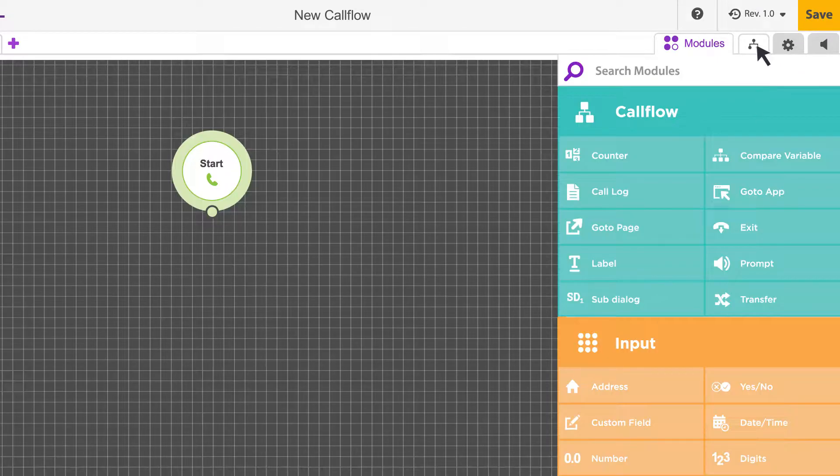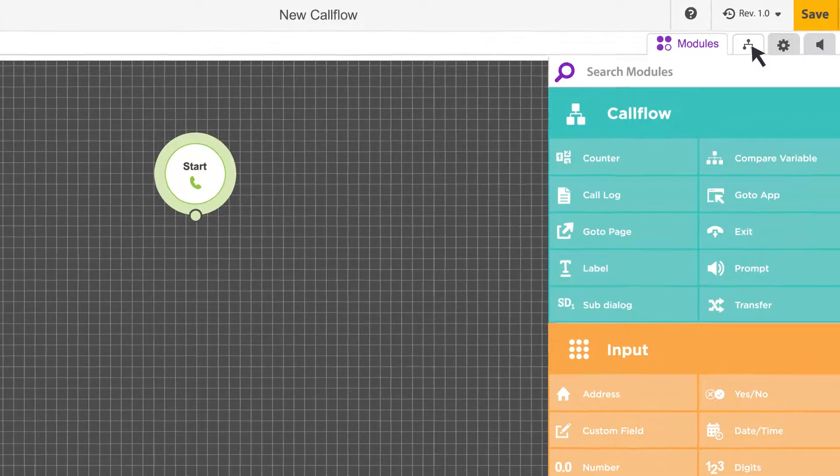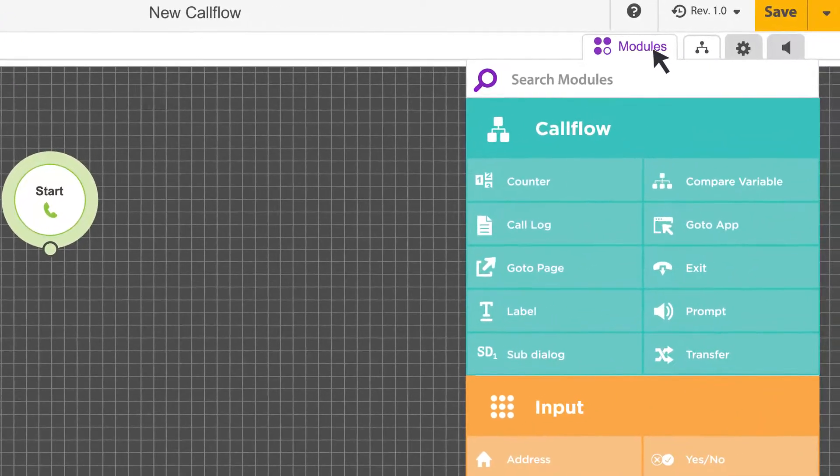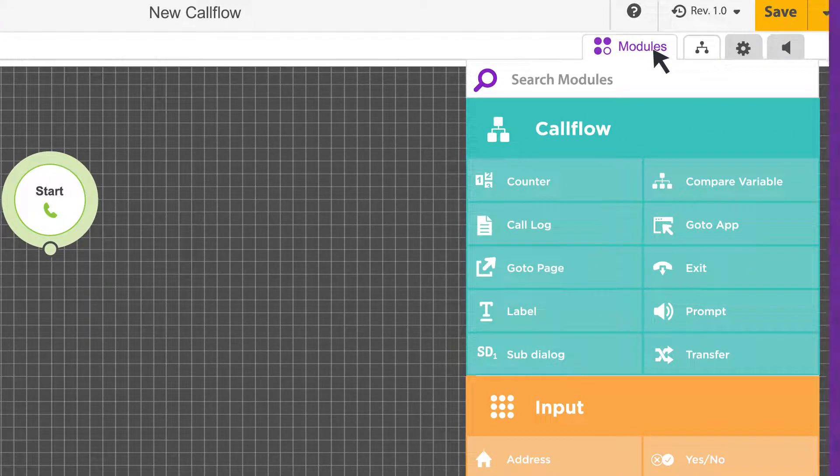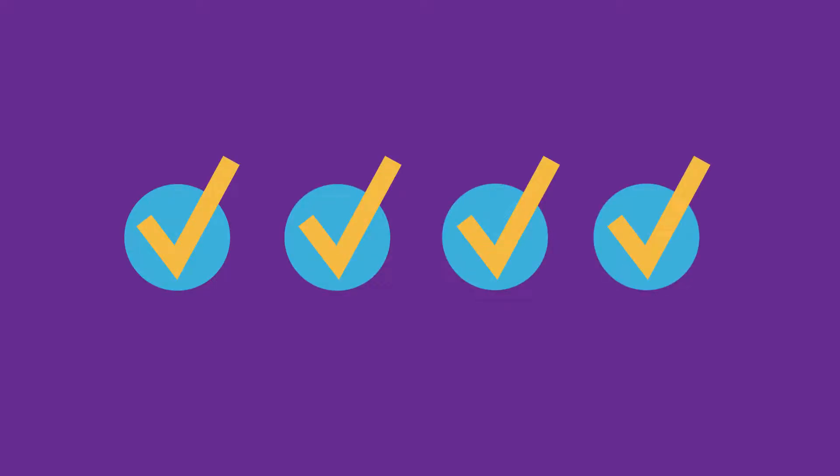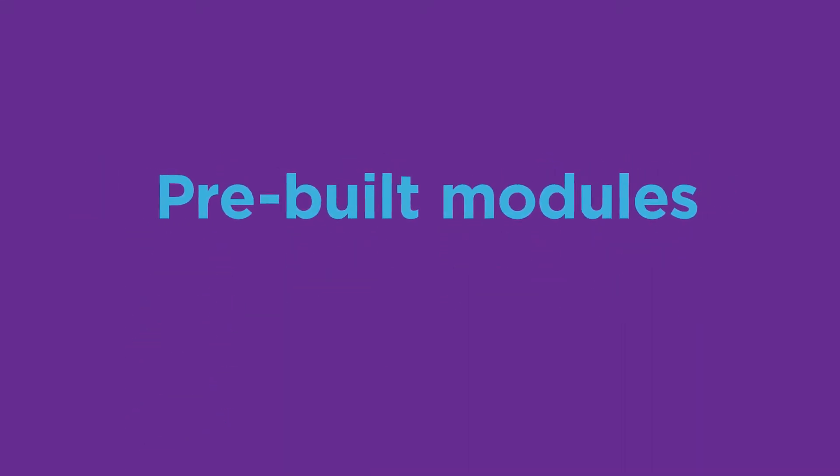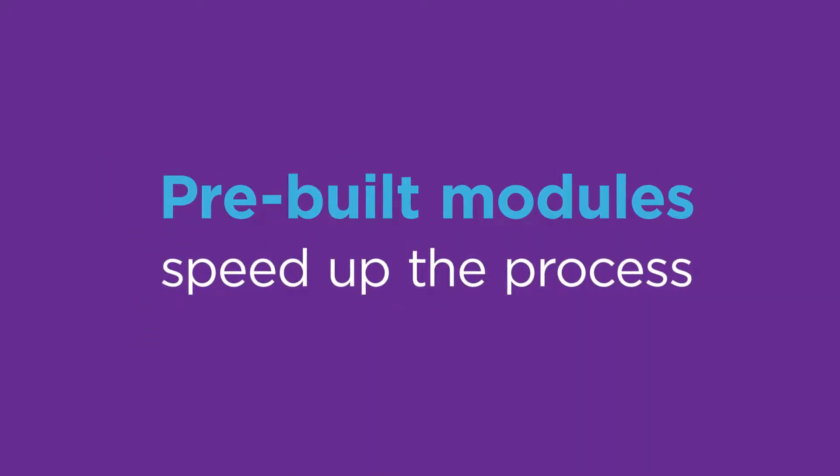The call flow button takes you back to the main editor. When in the main editor, a modules menu displays next to the call flow icon. The whole idea behind PlumFuse is to give you tools and resources that are simple to use, but still have all the features and functionality that you need to deliver great customer experiences. To achieve this, Fuse uses pre-built modules to speed up the app development process.